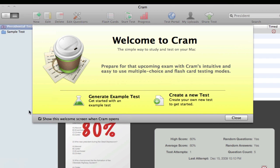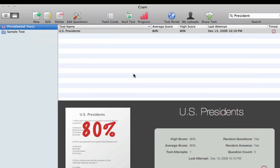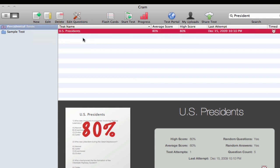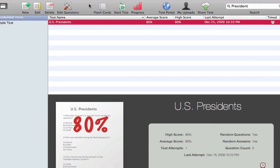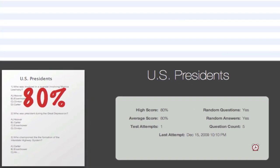You also have the option to hide the screen for next time you start off CRAM. I've got my example test here of US presidents. That's created by CRAM itself just to show an example of how it works.